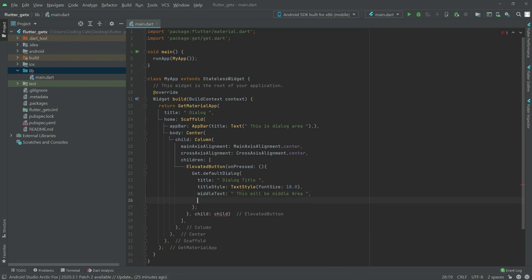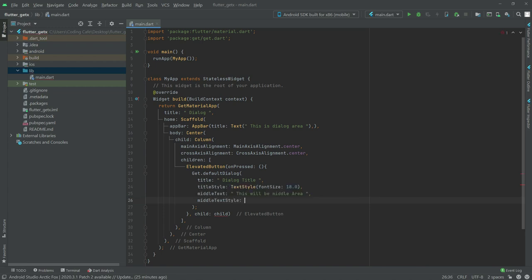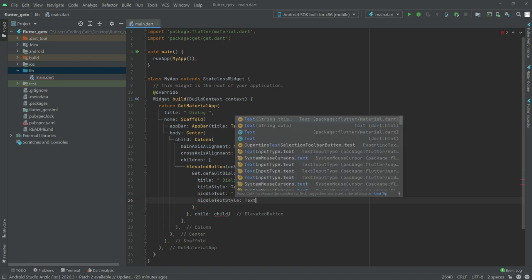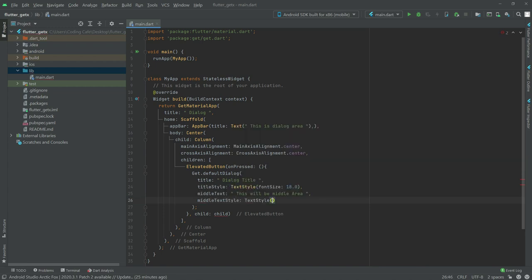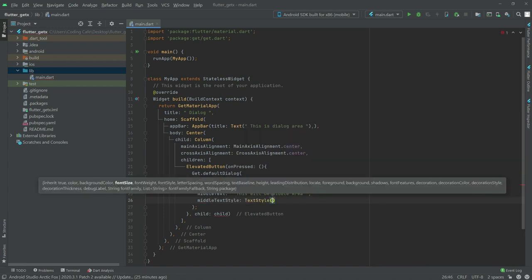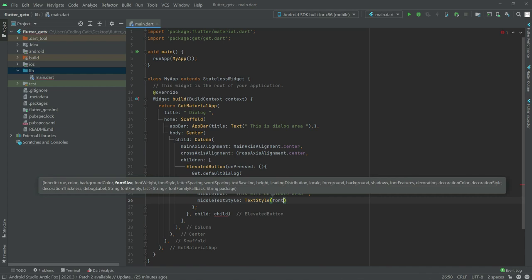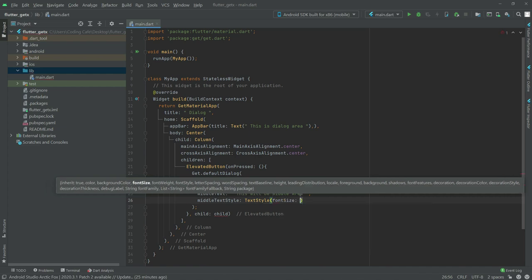Now we will set some style for the middle text. Write middleTextStyle in here with a TextStyle, and we will set the font size to 19.0.